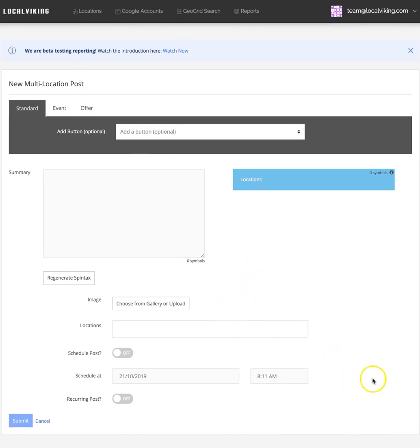In the next video, we'll cover the CSV bulk upload and show you guys where to get your bulk upload template. Thanks guys!